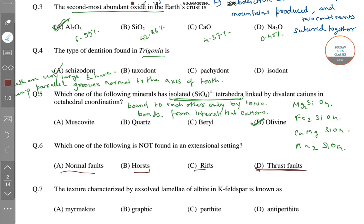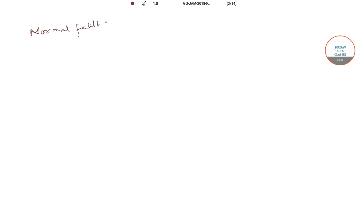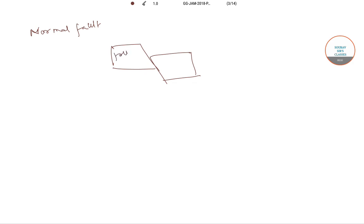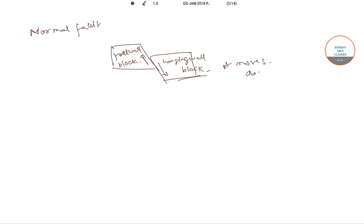Now let us define each of the following terms. A normal fault has a footwall block and a hanging wall block. In a normal fault, the hanging wall block moves downwards relative to the footwall block.